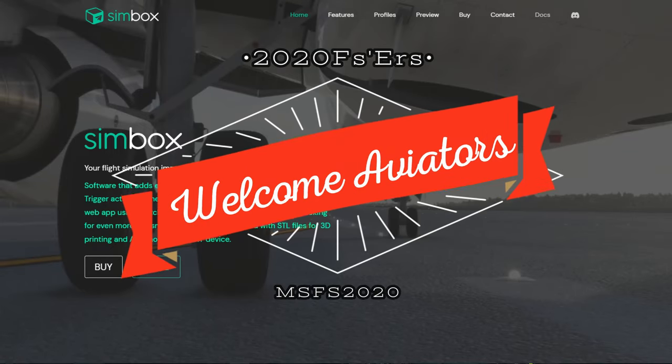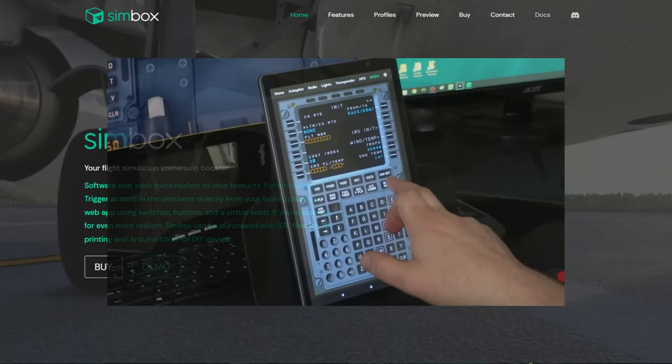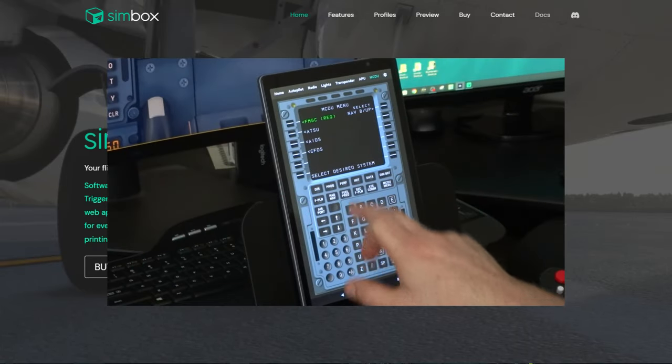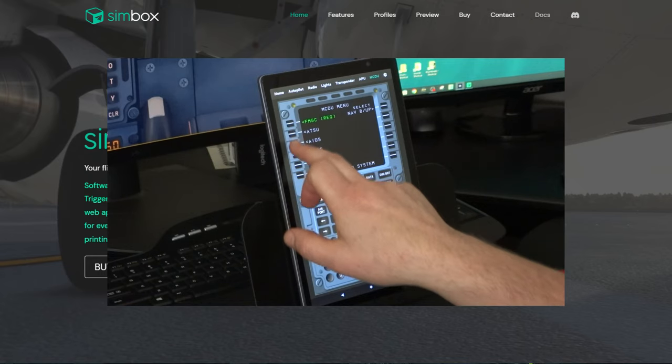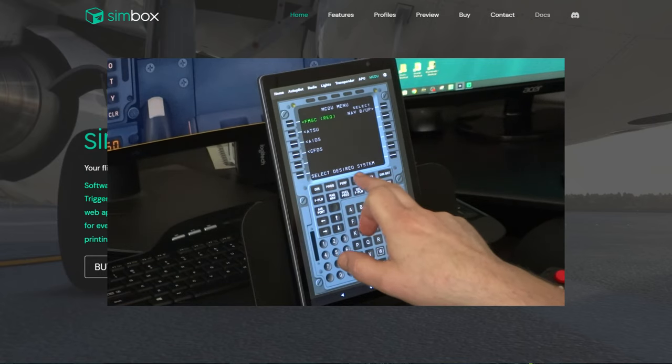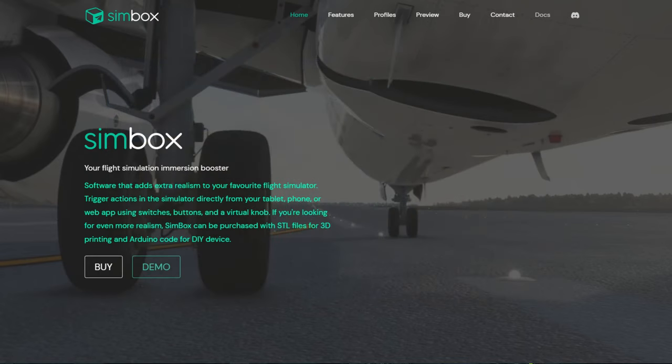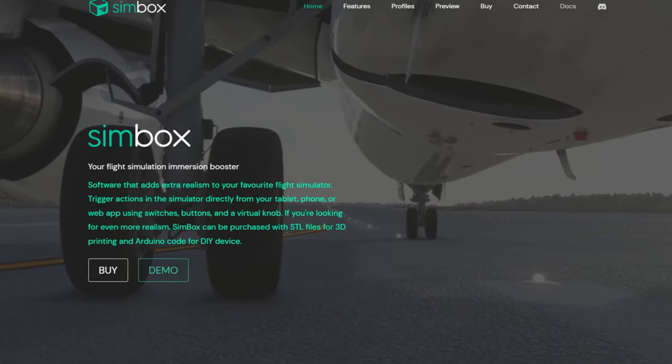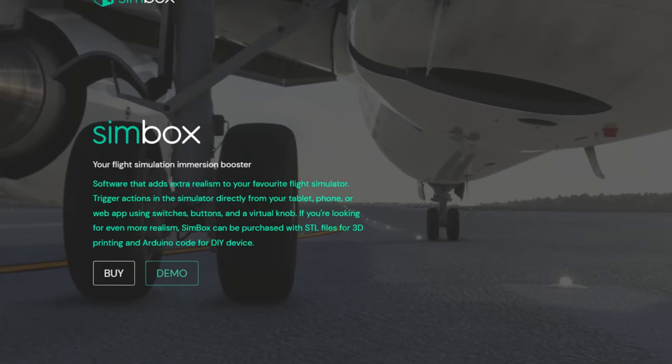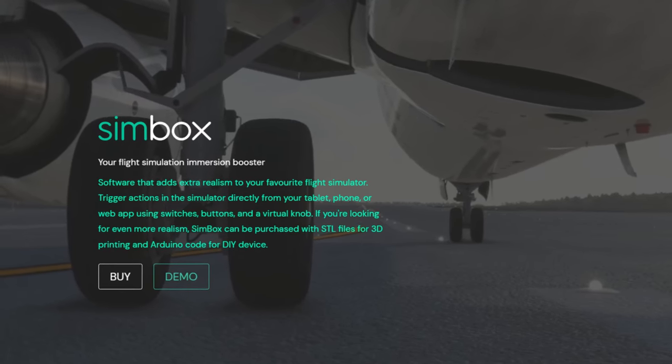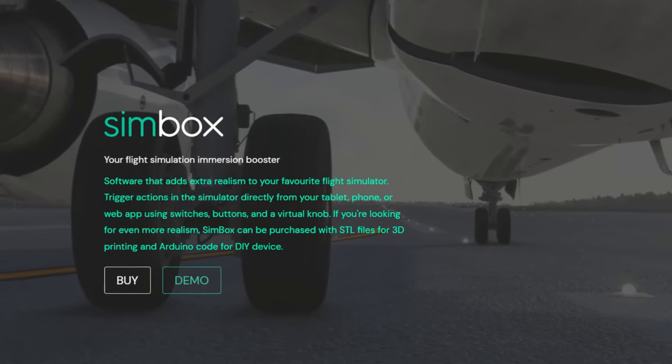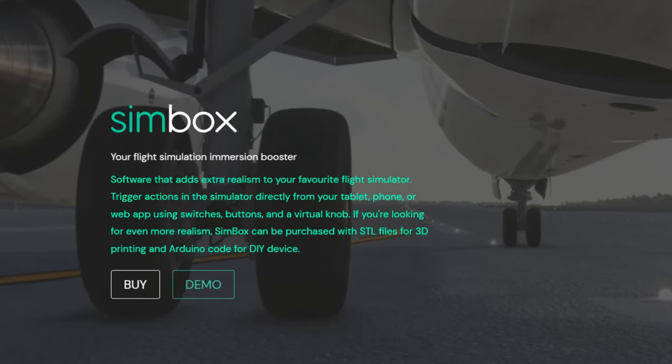Hey everyone, welcome back to the channel. FMC integration has been added to the Simbox application. Everything you need to know, coming up next on today's episode of 2020 Flight Simmers.